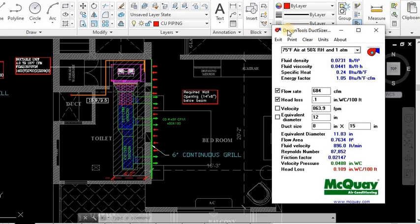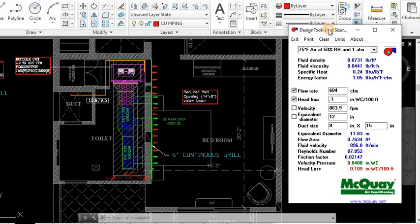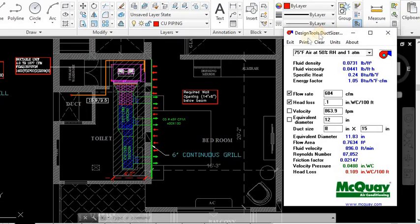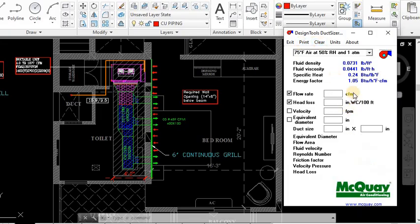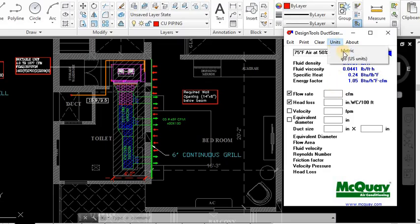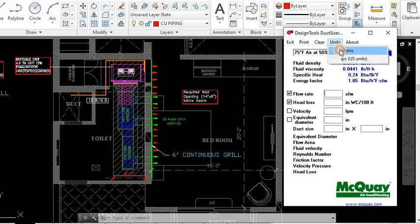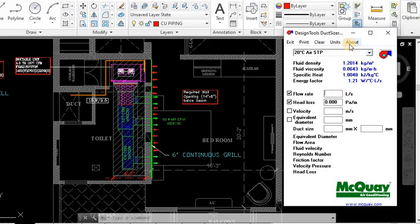This is the McQuay duct sizer used for designing ducts. On the top you can see the exit button. If you press this it will exit. If you want to print the data you can click this. If you want to clear all the data, just click here and see, all the data has been cleared. This is the unit - either you want inches or metric, you can change. And this is about the McQuay duct software.